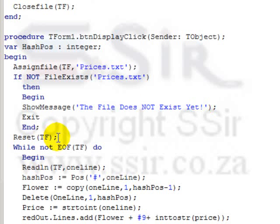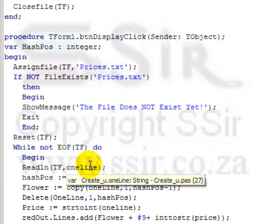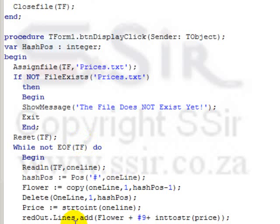If it does exist, then we reset the file. Reset is very different from rewrite. Reset puts the file pointer at the beginning of the file so that the file can be read. Rewrite firstly deletes the file and then puts the file at the beginning of the file. So we know that our file has information in it so we use reset so that we can read from the beginning and then we loop from the top to the bottom reading one line at a time and displaying it using the hash nine characters. And once again I close my file at the end.